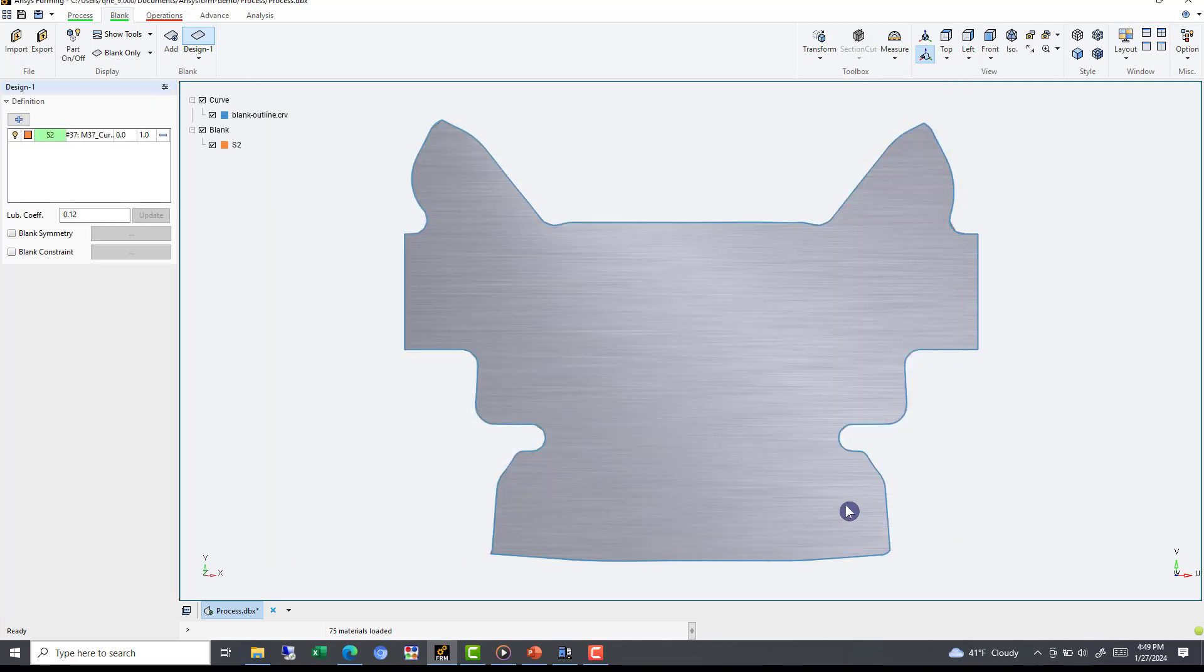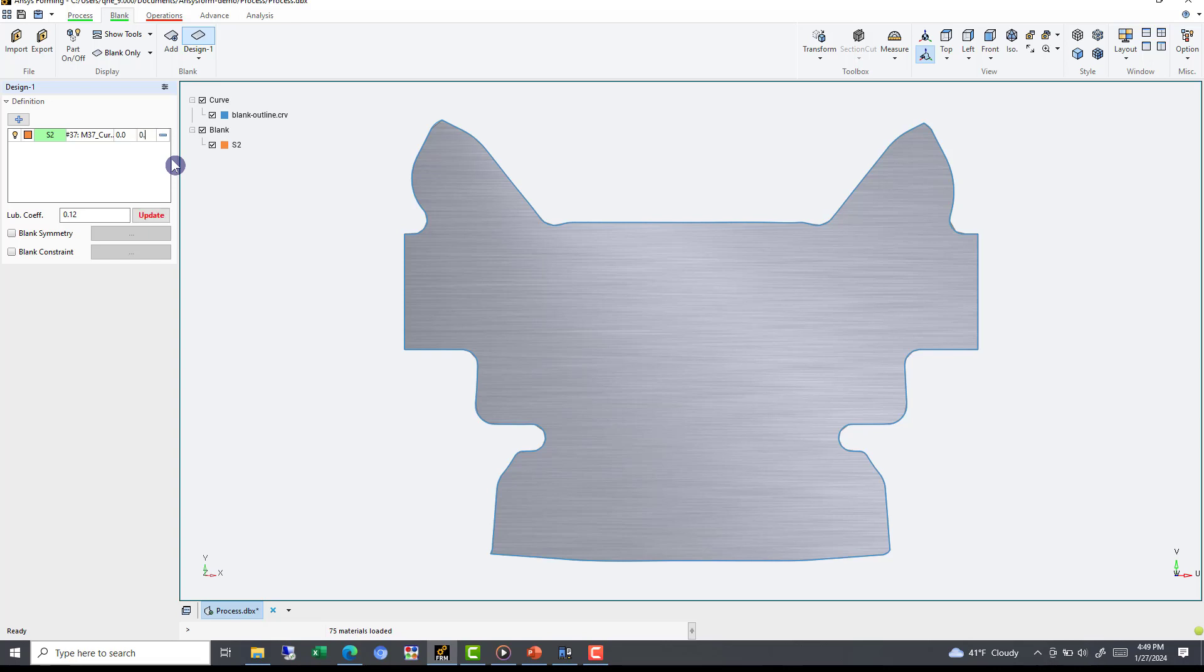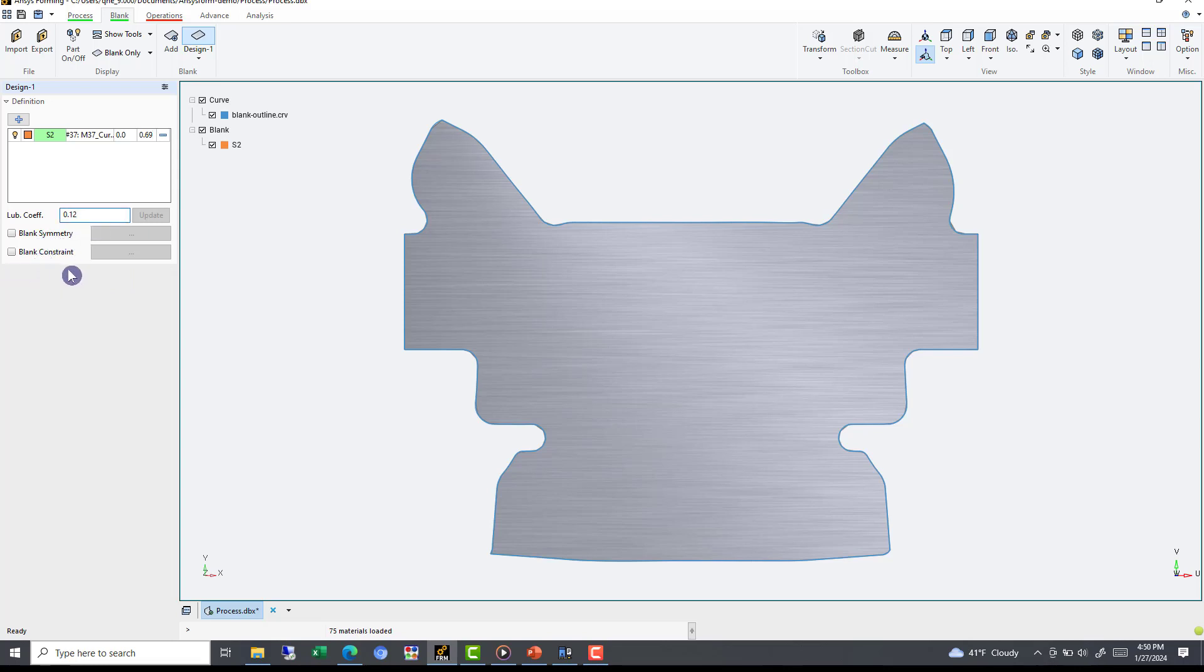But now we need to define our blank material thickness of 0.69. To do this, we simply enter our fourth entry box, and we can directly adjust our blank thickness value. Additional blank information, such as friction coefficient for the tool, blank symmetry, and blank constraints, can be defined here. Now that our blank information has been defined, we can proceed to the red underlined Operations tab.